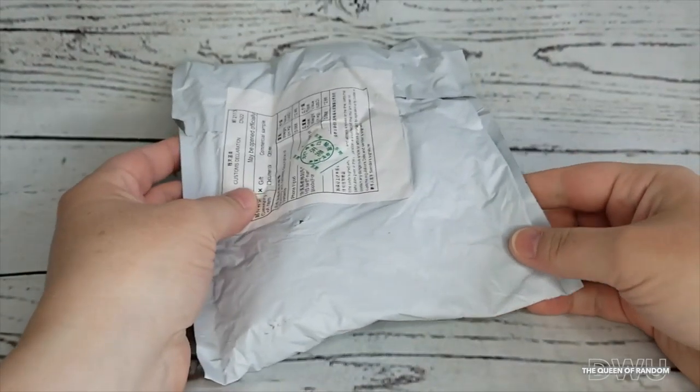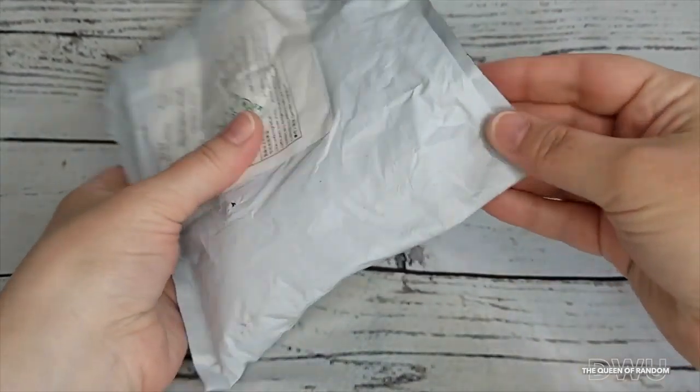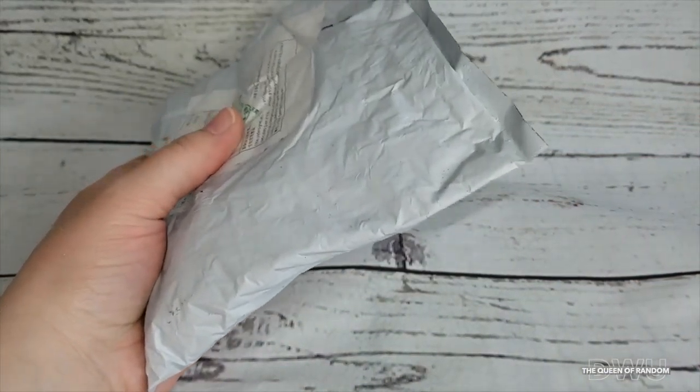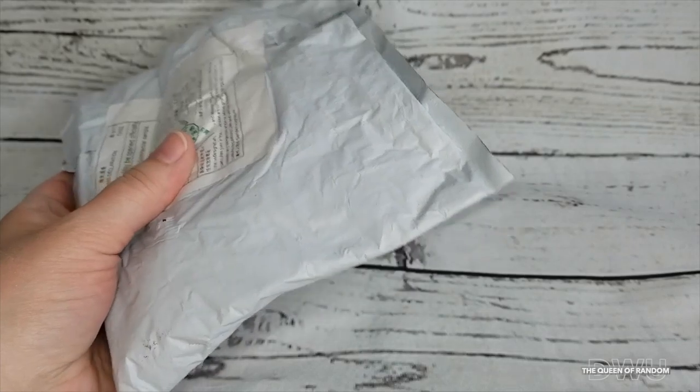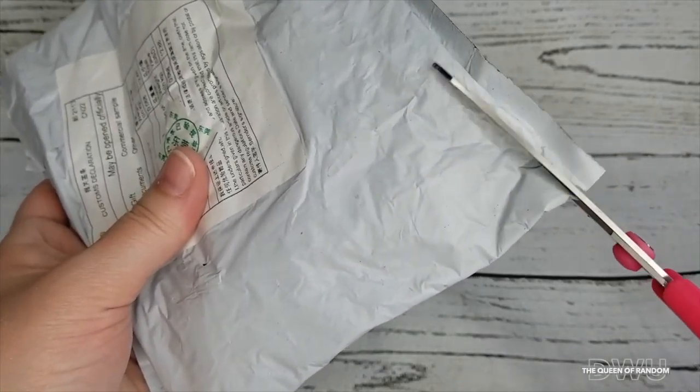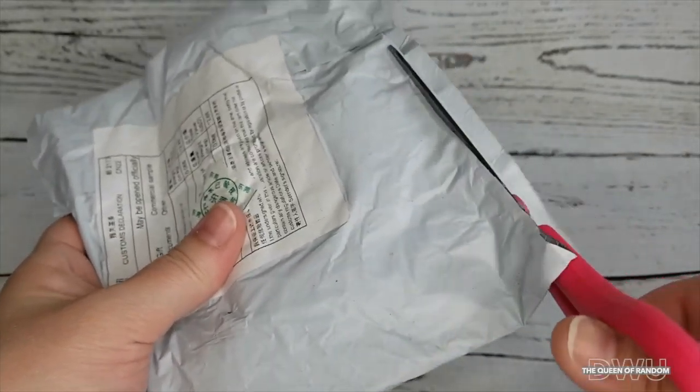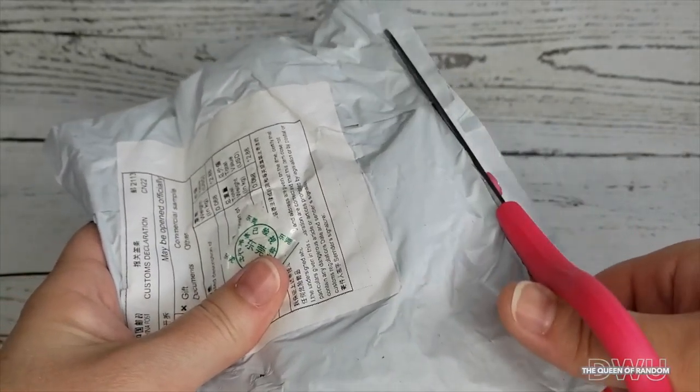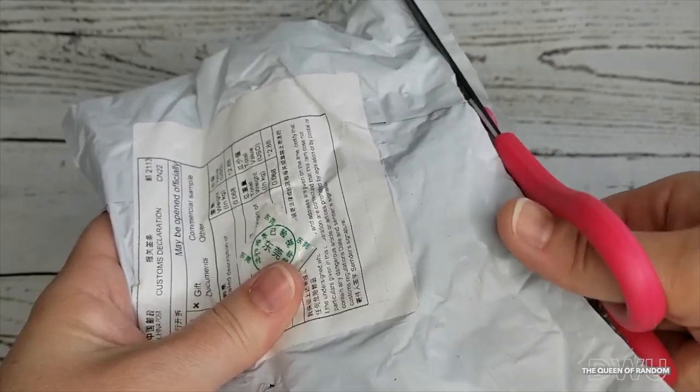Hi guys and welcome to today's video. Today I have a package from Wish. I ended up ordering one of their mini tripods, the one that holds your cell phone.